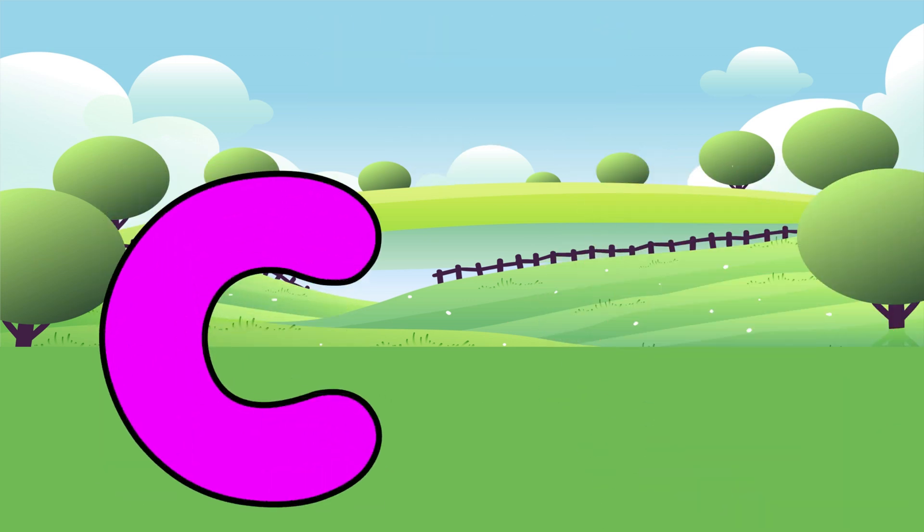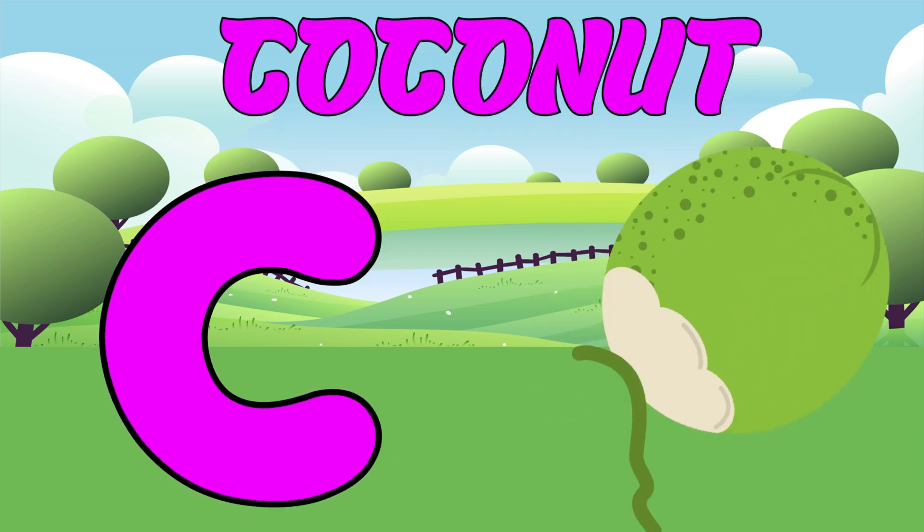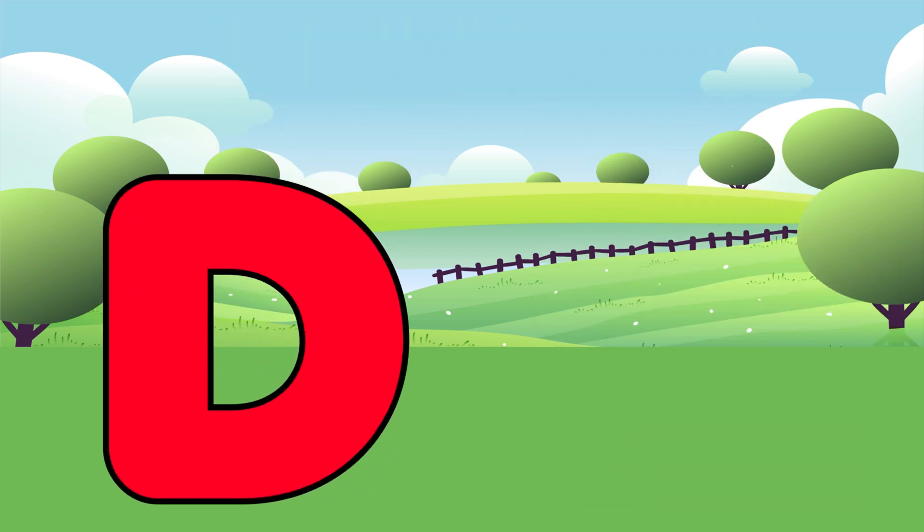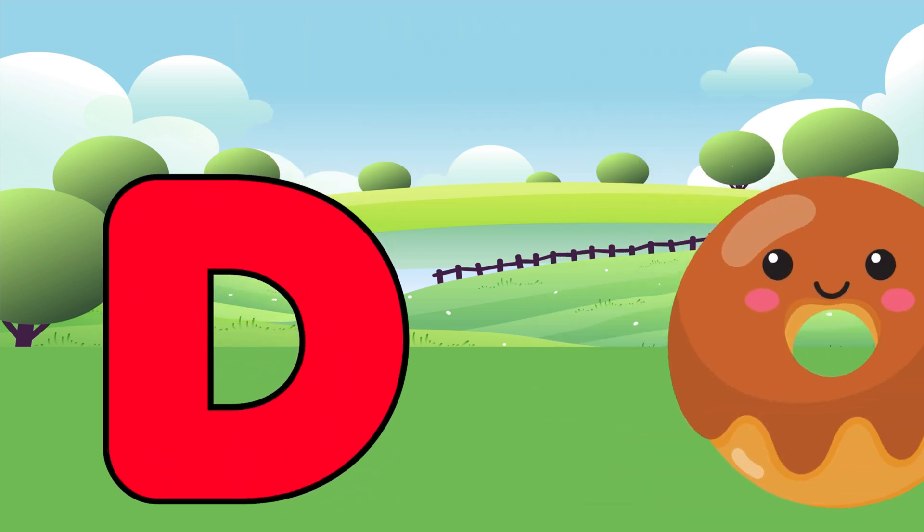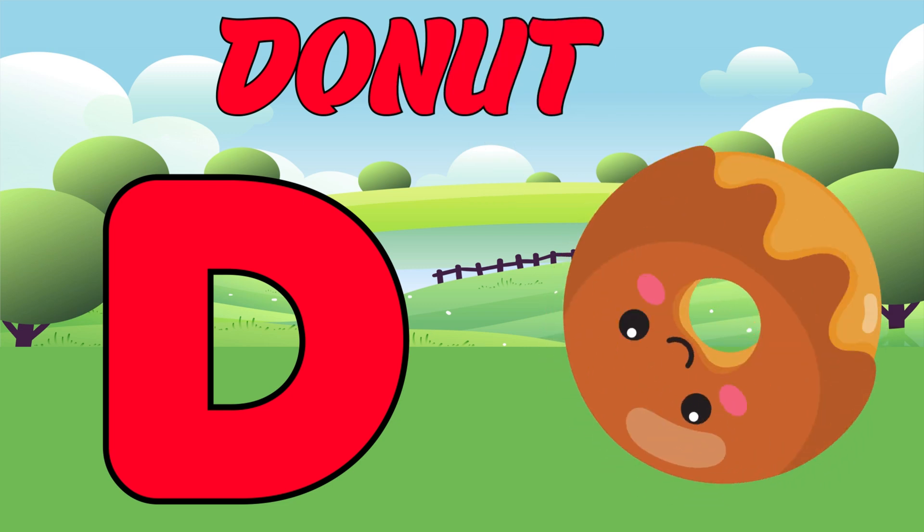C is for Coconut. Ca, Ca, Coconut. D is for Donut. Da, Da, Donut.